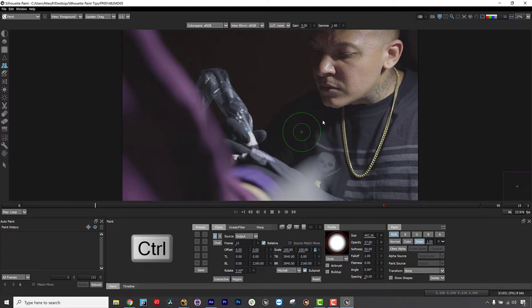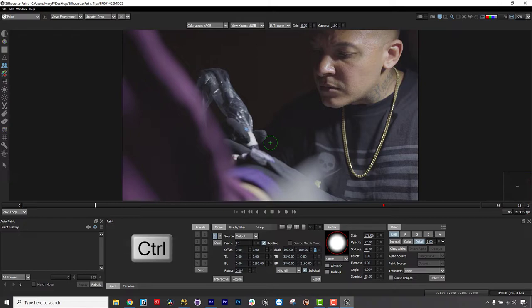You can use Control and Drag to widen and narrow your brush size while you paint on the fly in Clone and Paint. You can use Shift and Drag to offset your clone area in the Clone tool.